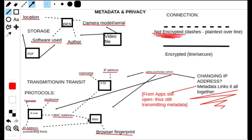Even if the web connection is HTTPS, there may still be identifying metadata passed along the way. I also wanted to talk a little bit about Tor routers — the hardware solution — which is a great option. I'm going to go over how to set one up yourself, so stay tuned.